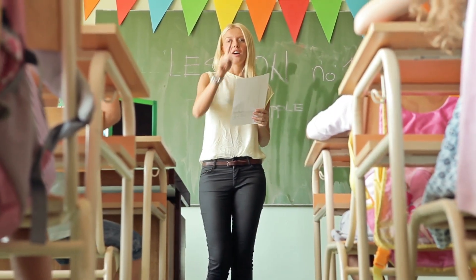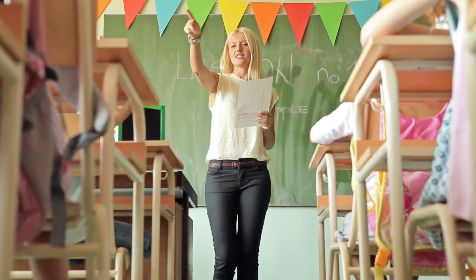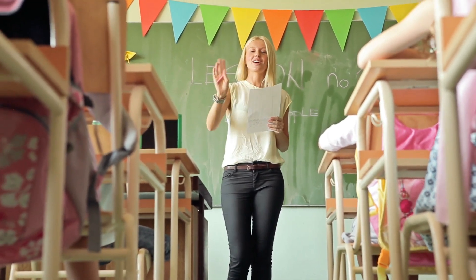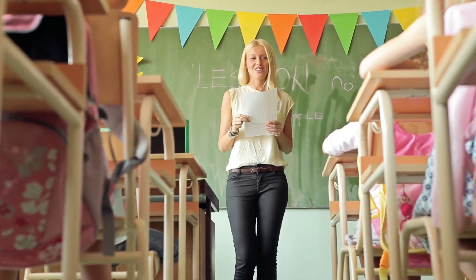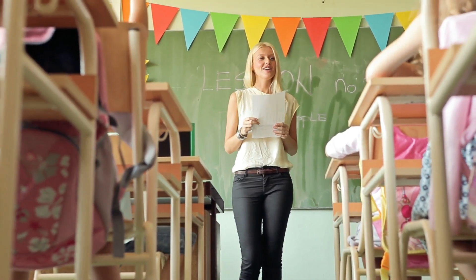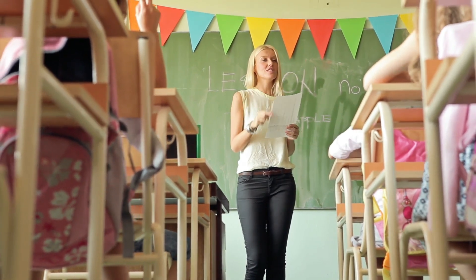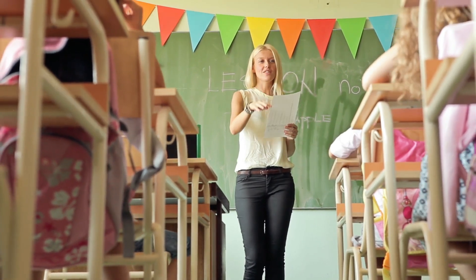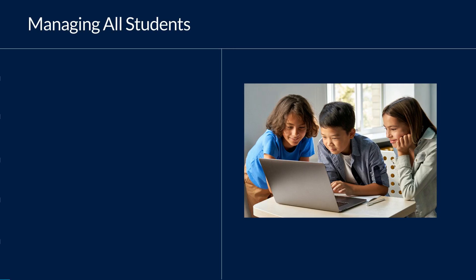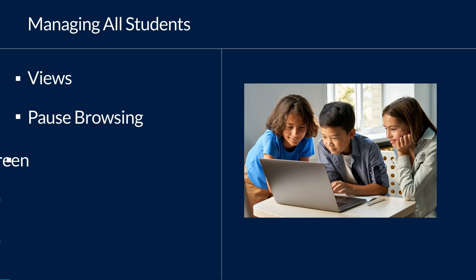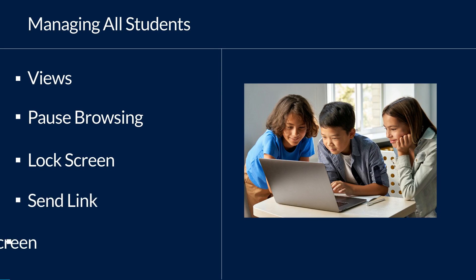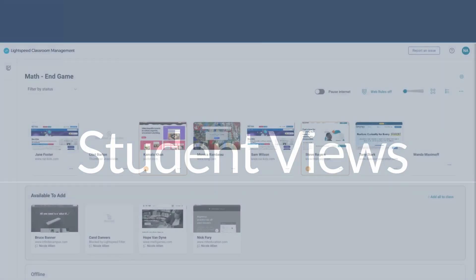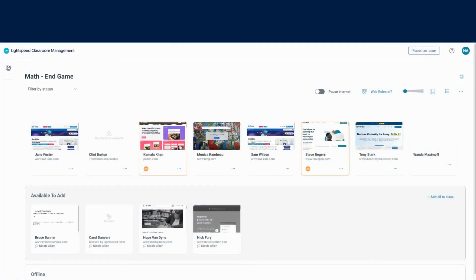Many days teachers begin their classes with whole group instruction. We'll begin the same way by looking at ways you can use Lightspeed Classroom's powerful controls and tools to manage your students. In this video we will cover the different views in Lightspeed Classroom, pause browsing, lock screen, send link, and share screen.